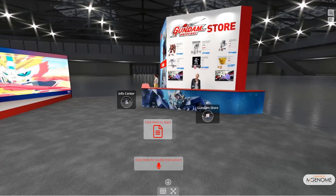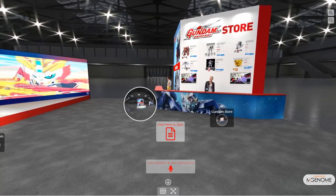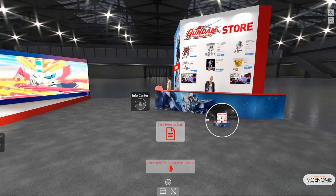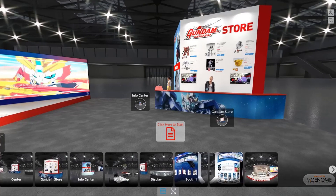Welcome to the Gundam Virtual Trade Show Experience. There are multiple scenes you can view. Simply click on the hotspots located on the floor, or use the thumbnails at the bottom of your screen.